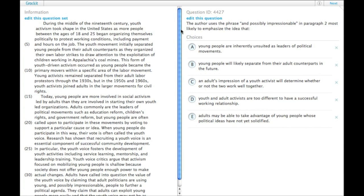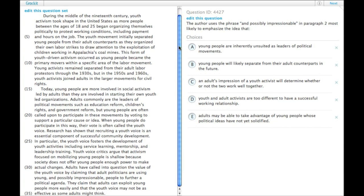When you get a line citation or a vocabulary citation like this, you need to go back and read the sentence that that occurs in.